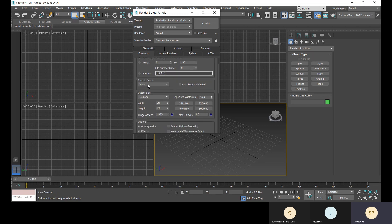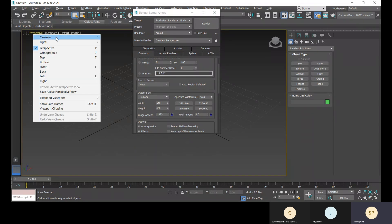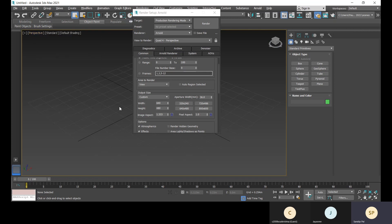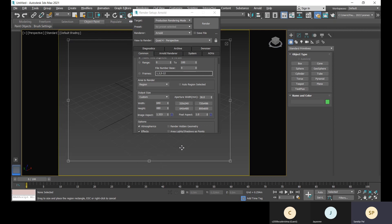For area to render, we use 'view' most of the time to render a particular viewport. For example, if quad four or perspective viewport is selected, that view will be rendered. If you're in camera view, that camera view will be rendered. You can also select 'region' to define and render only a particular area.